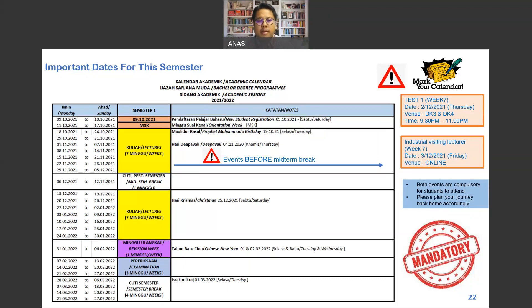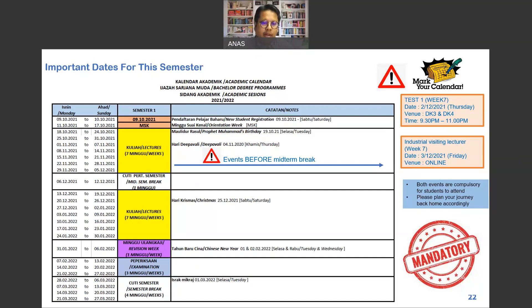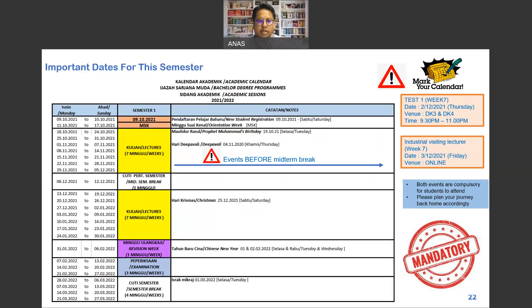The next day after the test, we will have an industrial visiting lecturer. For this course, there will be one or two slots where we invite people from industry to give talks related to topics covered in our course. The test is on Thursday, and the industrial visiting lecture will be given on Friday during the synchronous session — conducted online.